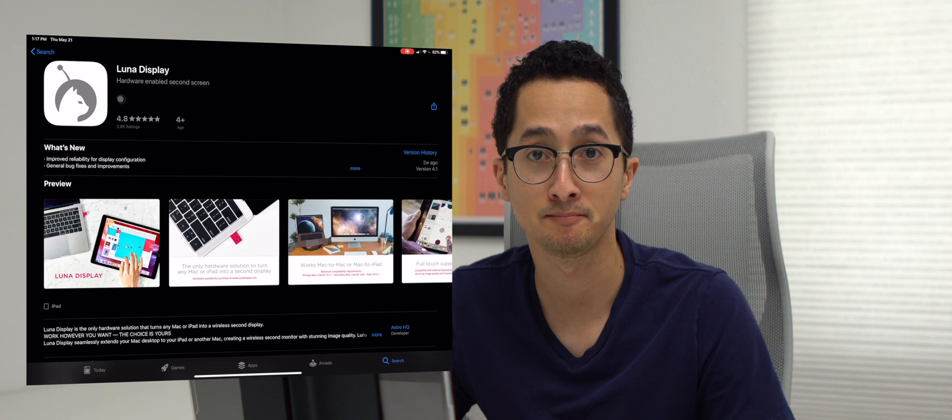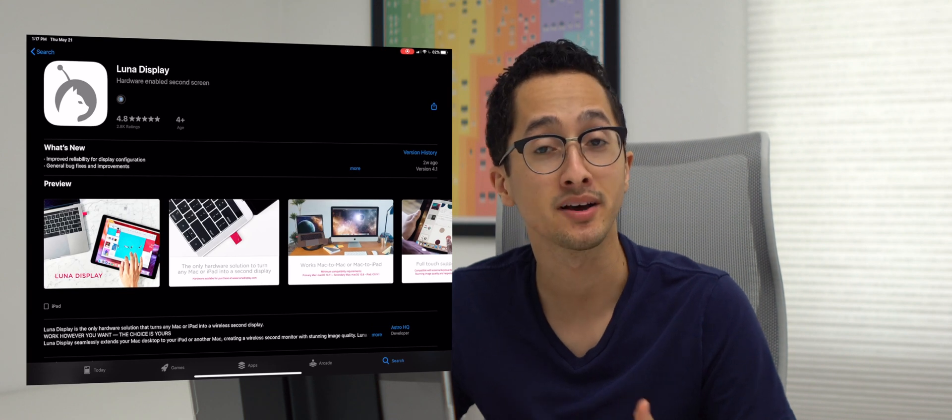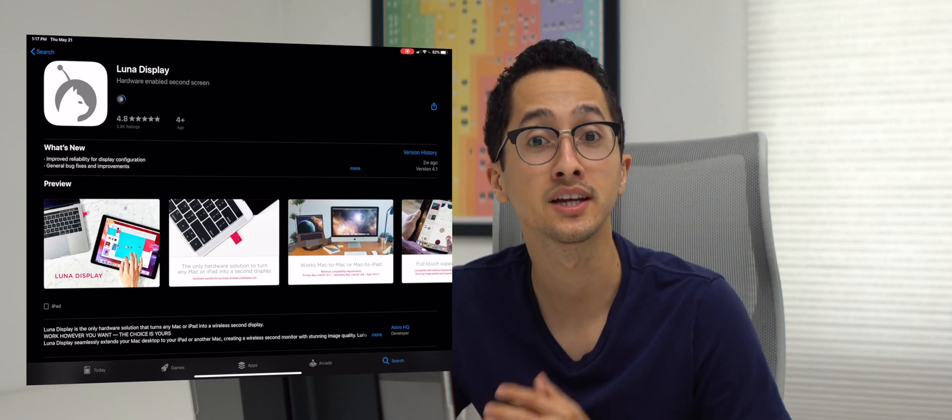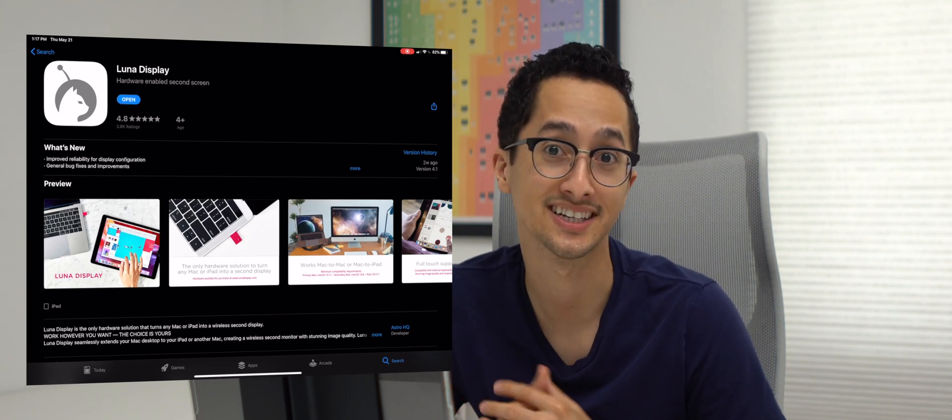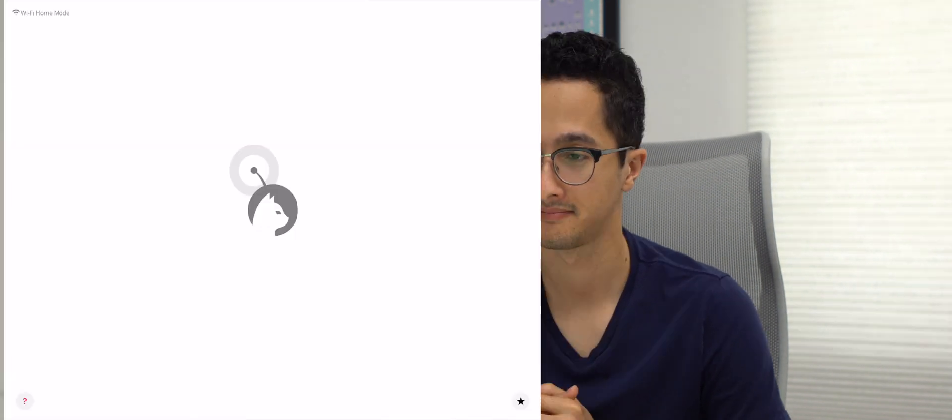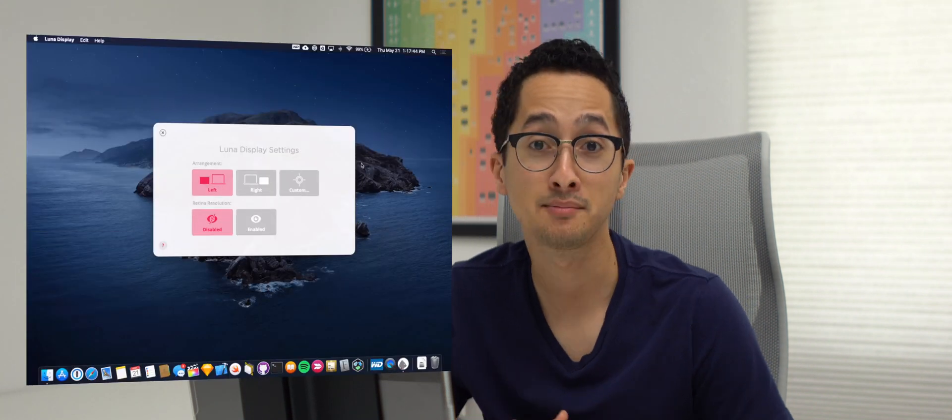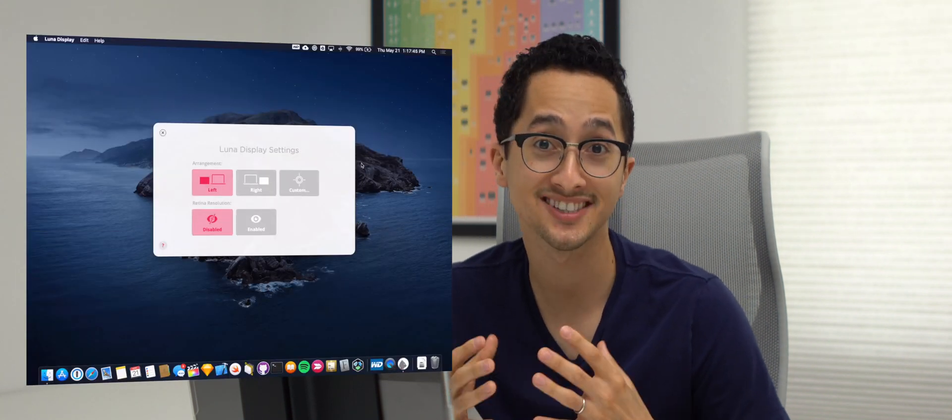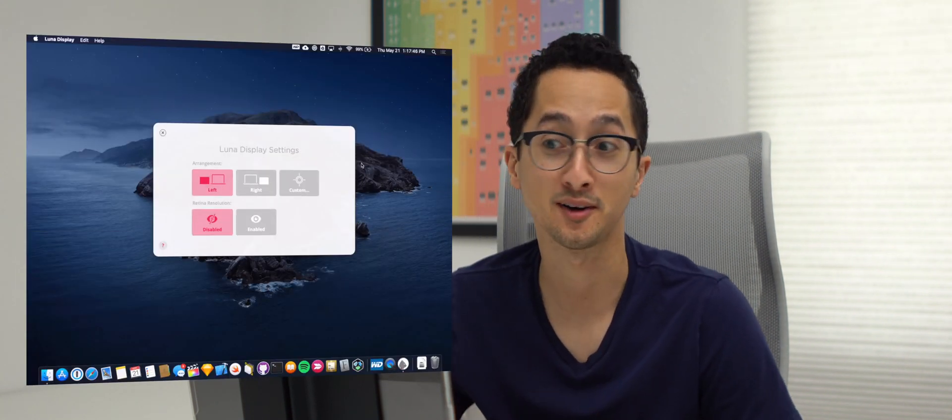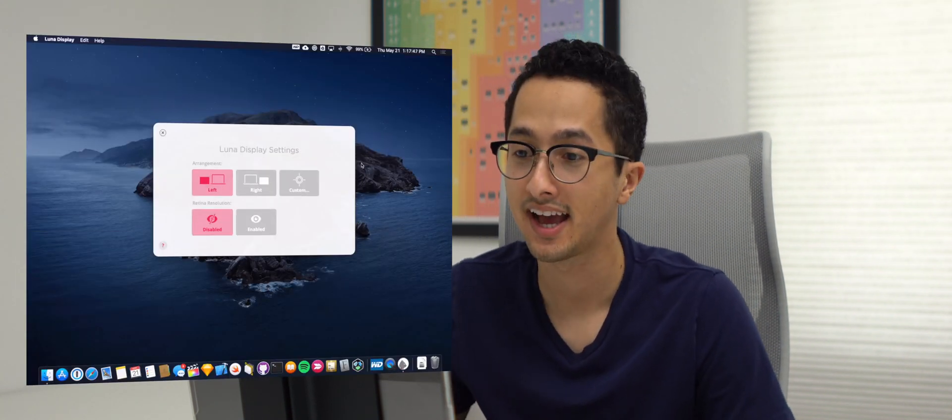The next thing we have to do is download the Luna Display app for iPad. We're going to open up the App Store and download the app. Once the app has been downloaded, we can open it up and allow it to wirelessly connect to our Mac. And now our iPad is a wireless secondary monitor for our Mac.